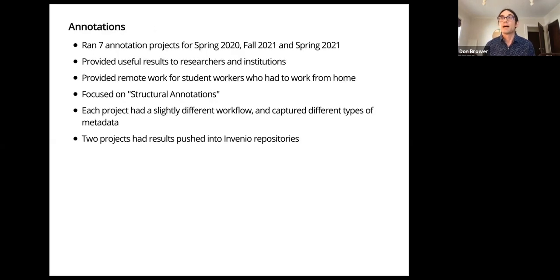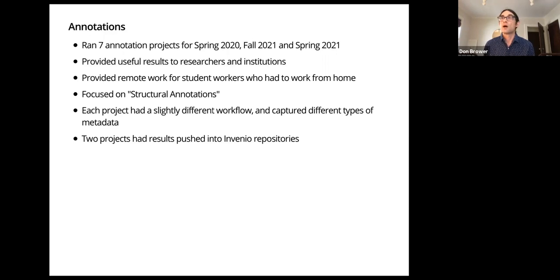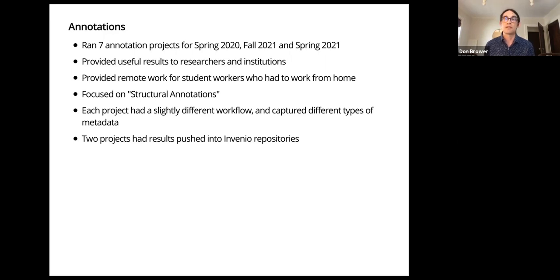So over the last three semesters we ran seven annotation projects overall. Some of these projects we were planning for a while, but they were all prioritized in response to our institution's COVID-related stay-at-home orders.